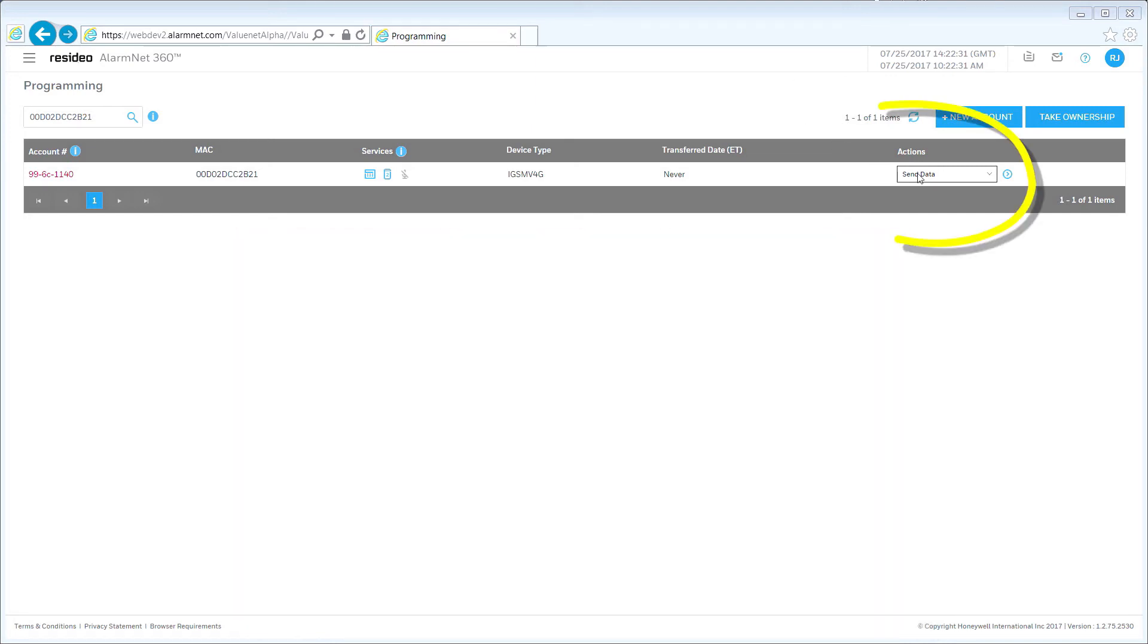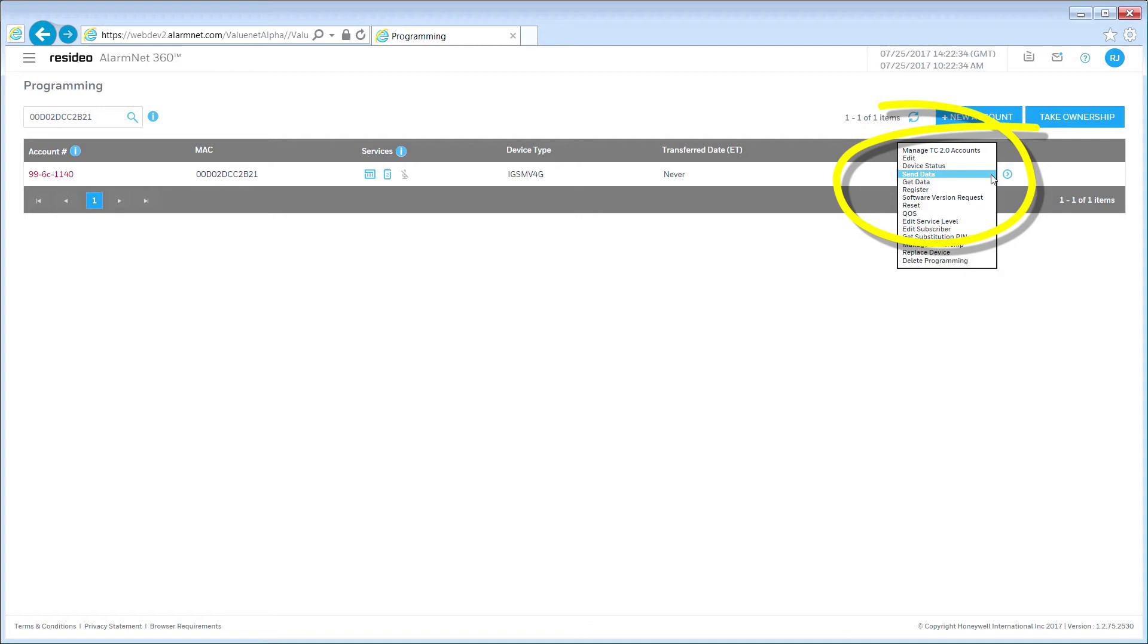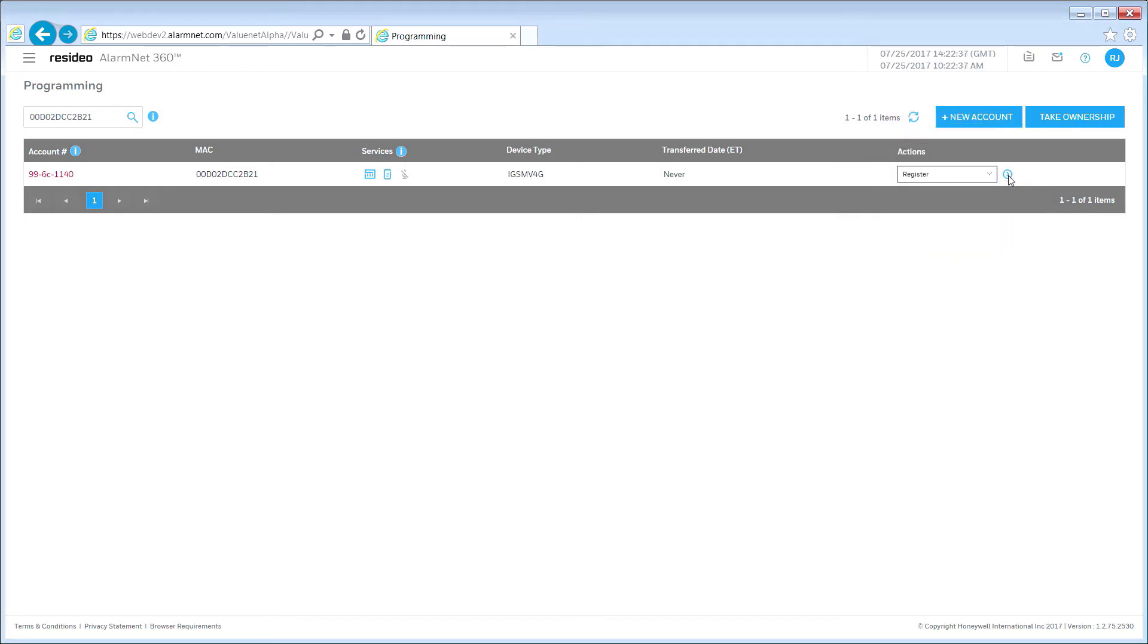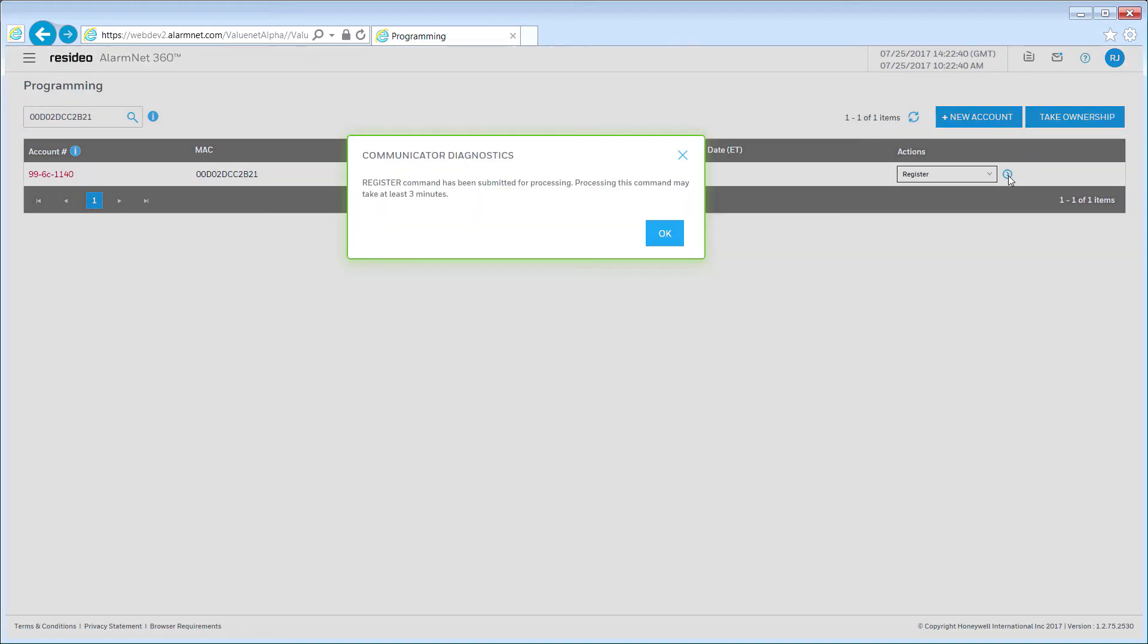Select Register from the Actions menu and then click the Advance icon to the right of the drop-down. A pop-up will appear stating that the process can take at least three minutes to complete. Click OK to continue.